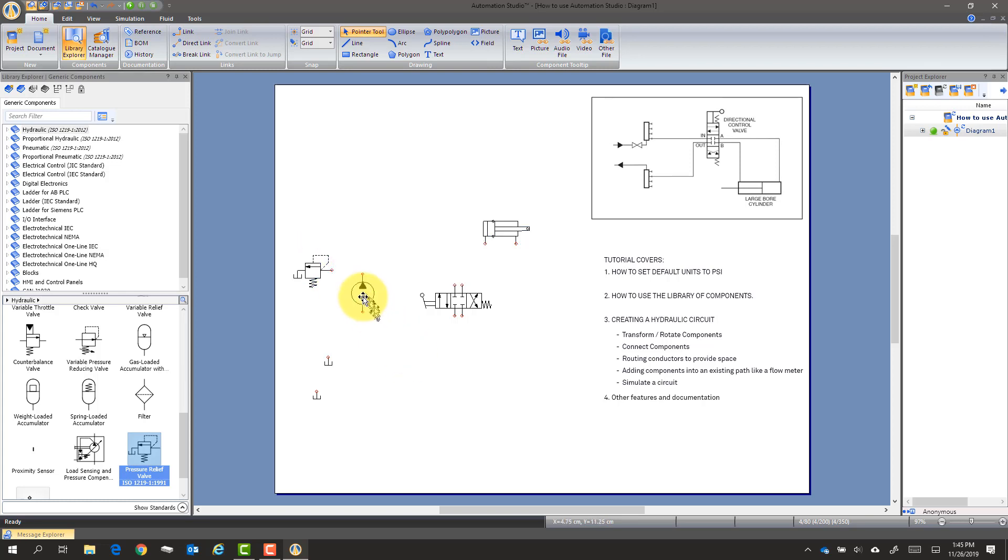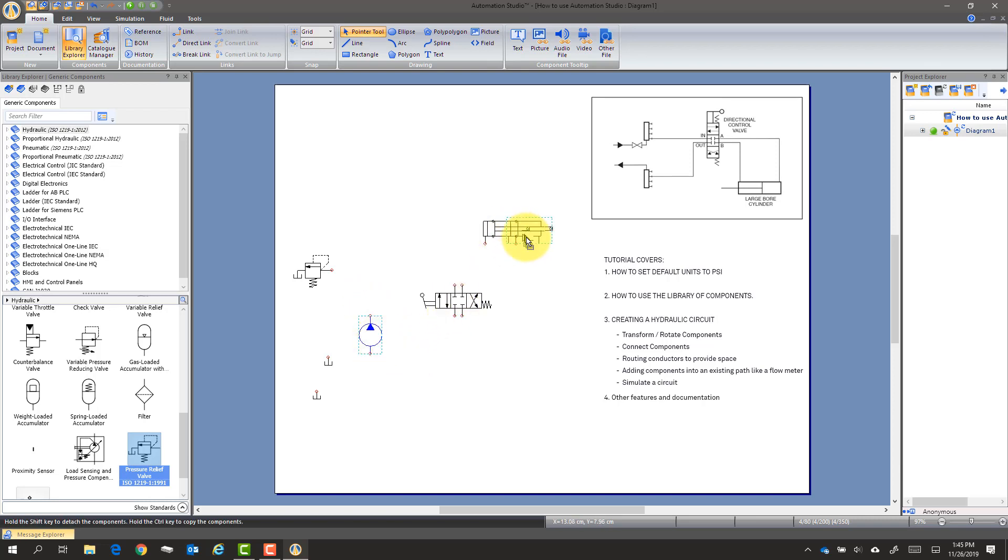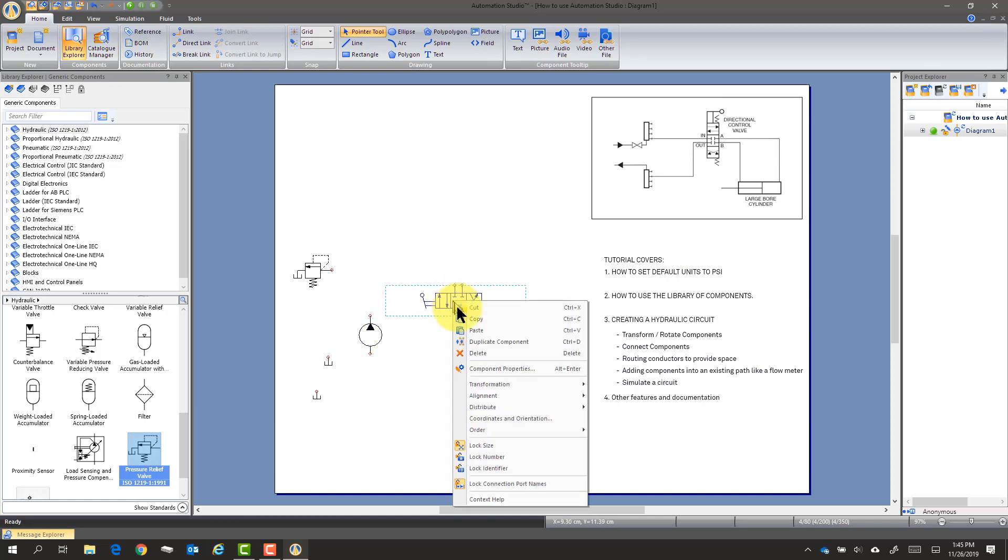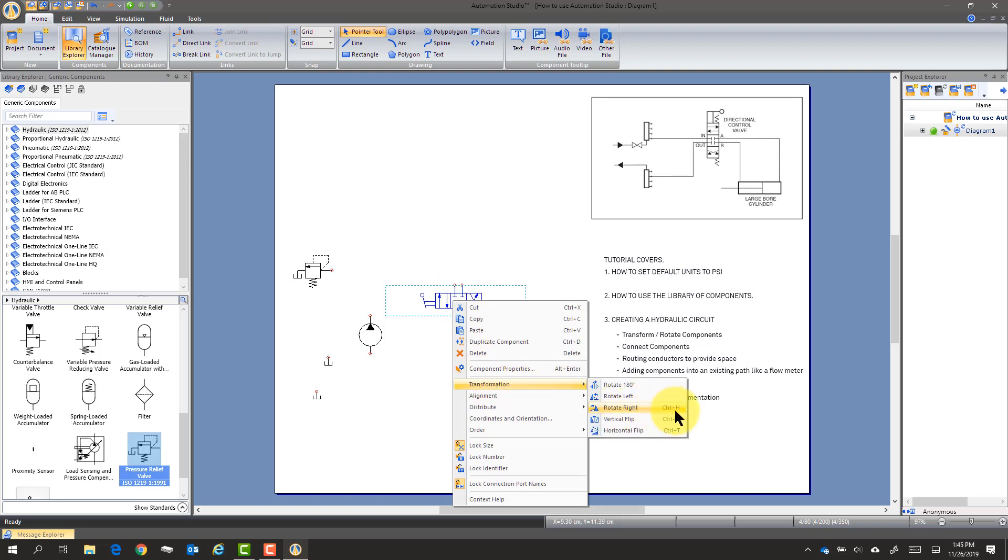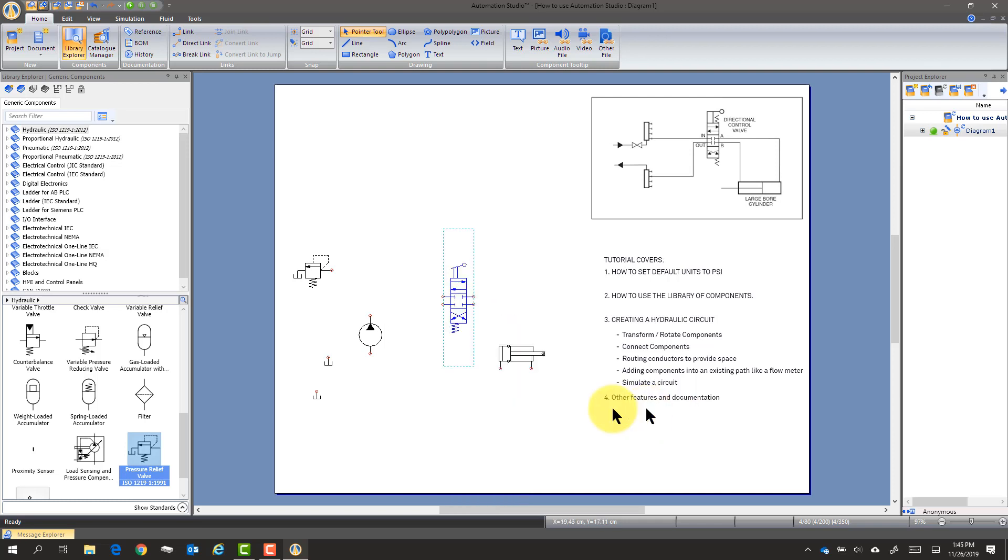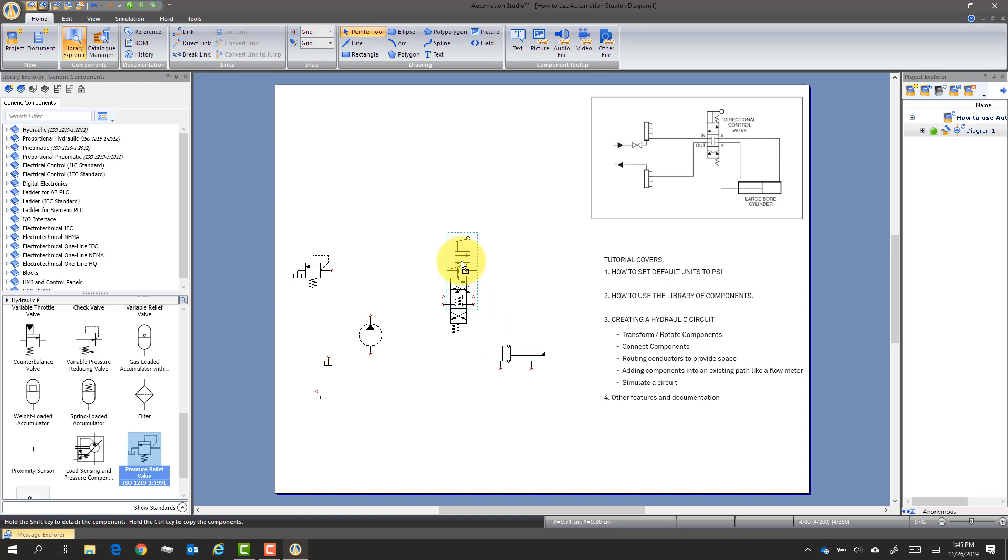So a couple of things. I can click and drag these around. Now, often we see things like this. And we have to right-click on this. And there's a property called Transformation. And you could do it with Control-H or just rotate right. And now that looks a little bit more like the picture.